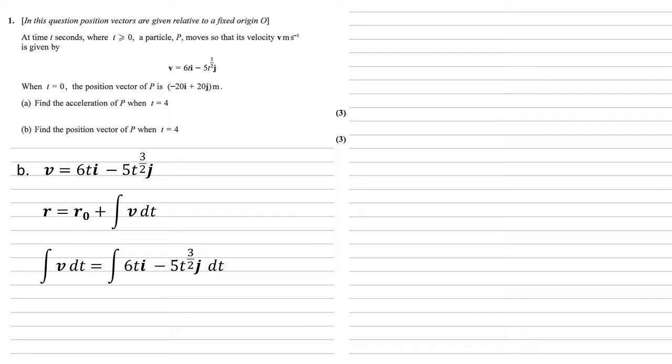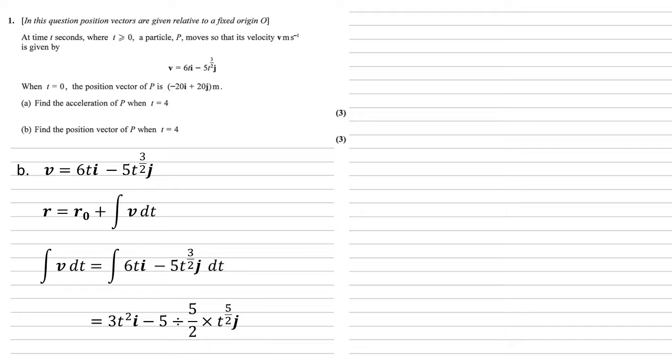The integral of v with respect to t is the integral of (6ti - 5t^(3/2)j) dt. Integrating the i and j components separately, we get the integral of 6t is 3t². Remember, you just increase the power by 1 and divide by the new power. By that same reasoning,